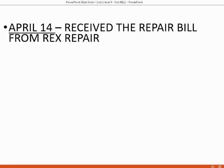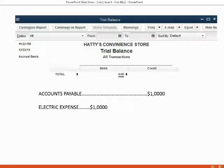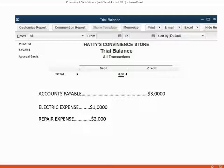Now let's enter a second bill. On April 14th, we received the repair bill from Rex Repair for $2,000 — bill number 6262. Right now there is no repair expense in the trial balance. When we enter this first repair bill for $2,000, repair expense will show up on the trial balance as $2,000. Accounts payable is currently only $1,000 from the electric bill, but if we record another bill for $2,000, accounts payable will become $3,000.